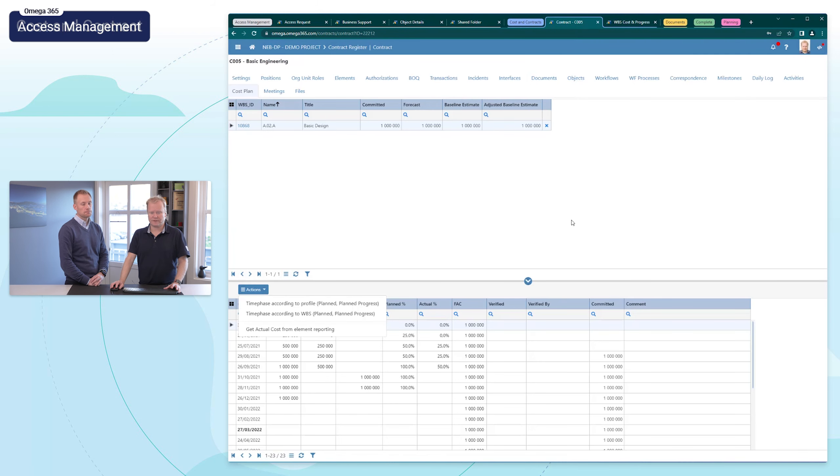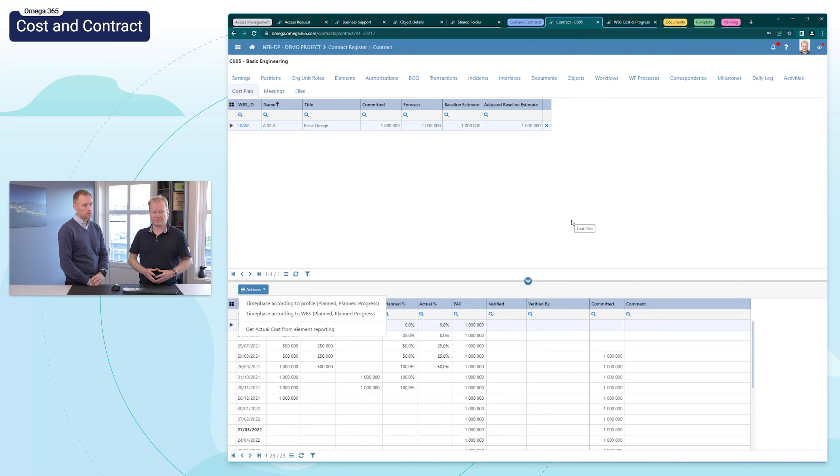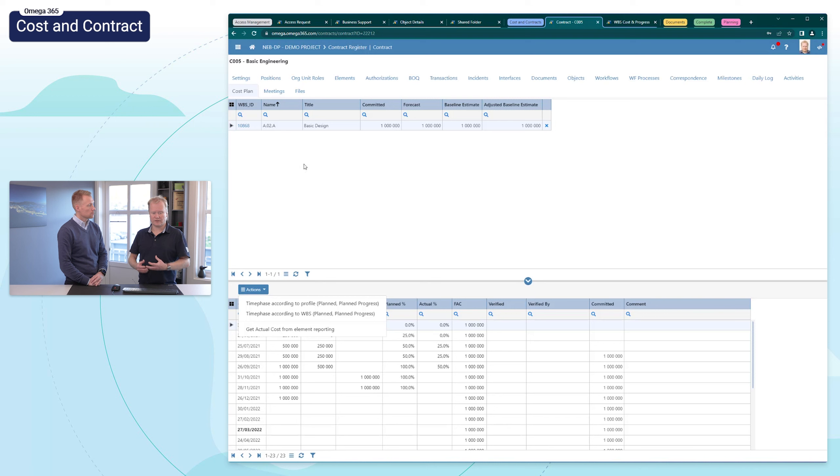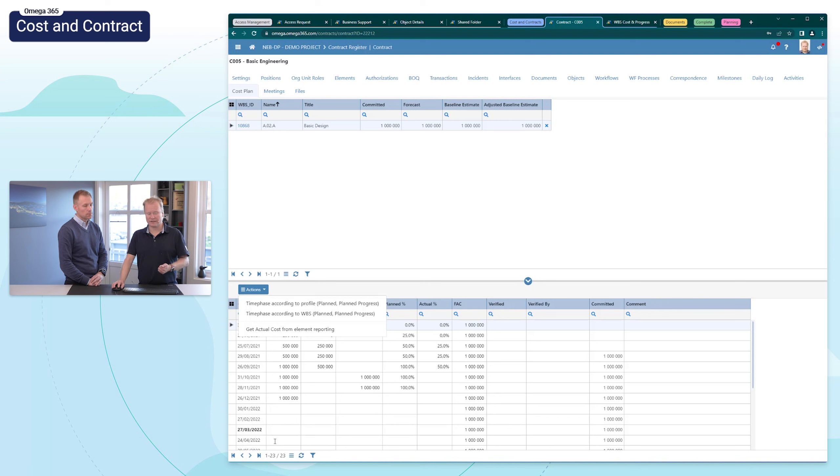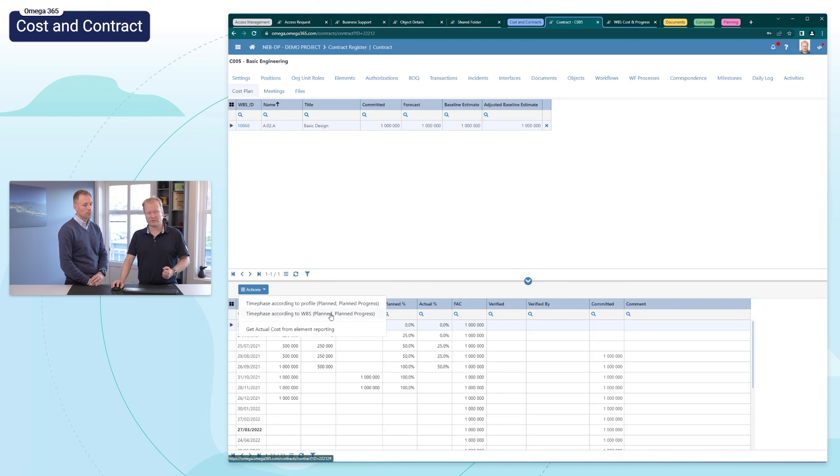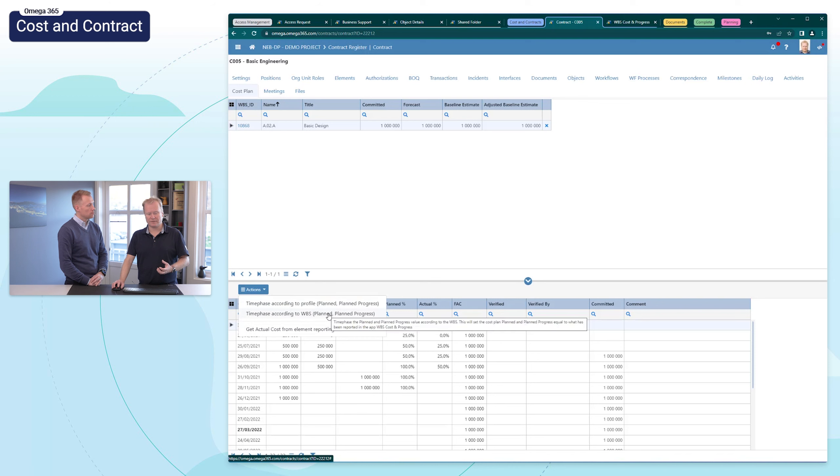In cost and contracts, we've added more possibilities when it comes to cost phasing of the contract. The contract cost plan is a combination of the WBS tied to that contract and the contract of course. And for those of you that worked with PIMS 365, you will recognize these features now so that you can time phase and post based on the profile and based on the WBS.